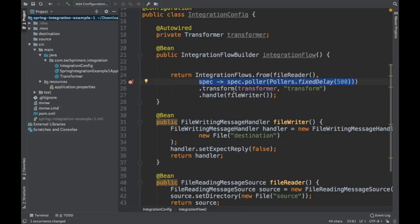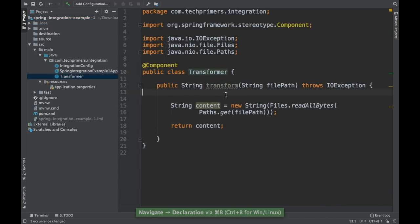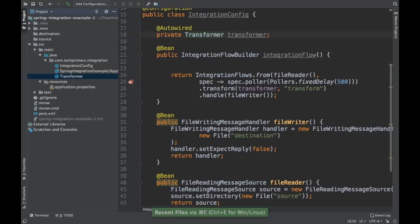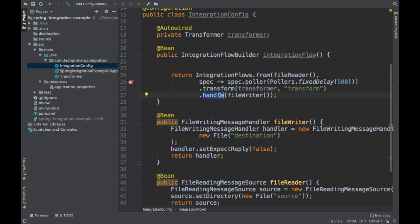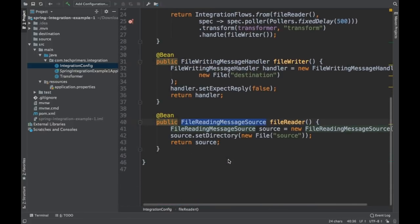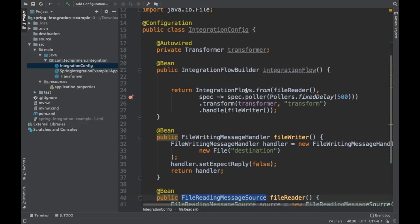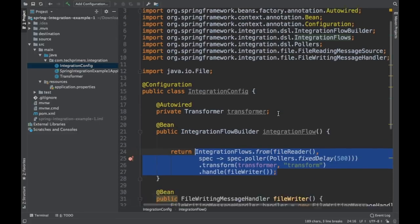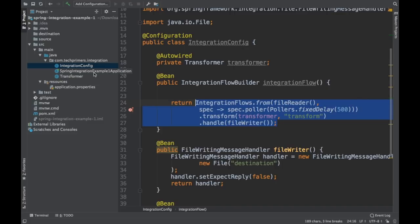So the complete flow is: using IntegrationFlows, we read files from the source directory using the FileReadingMessageSource, polling every 500 milliseconds. After files are read, we perform transformation — the file path is passed to the transformer. Inside the transformer, let's add something: I'll append the text 'transformed' to the content. Finally, we write it back using the FileWritingMessageHandler to the destination folder. That's all the configuration needed.